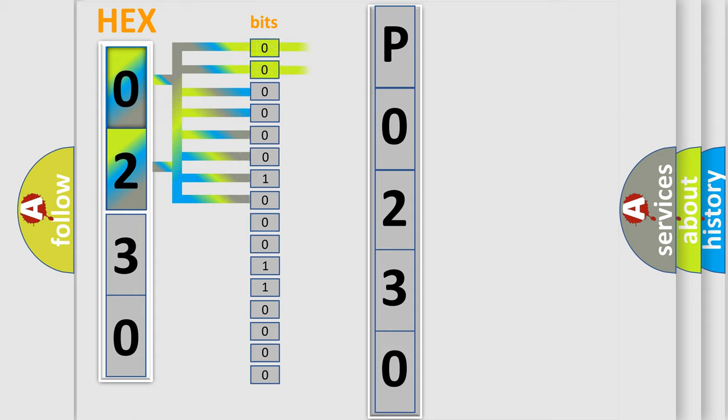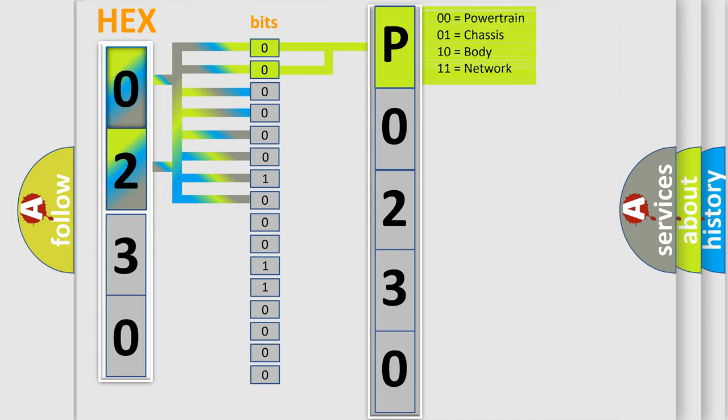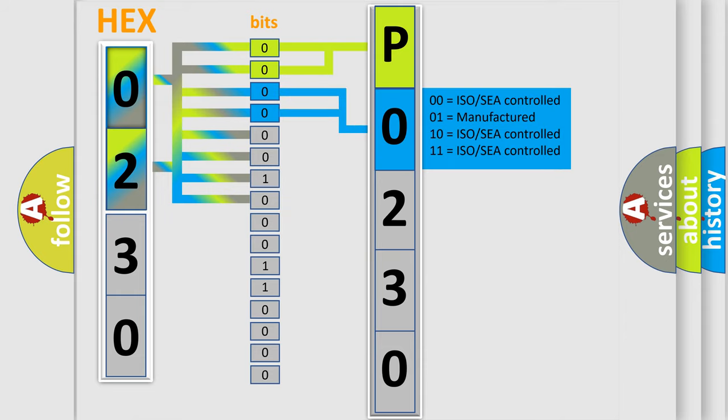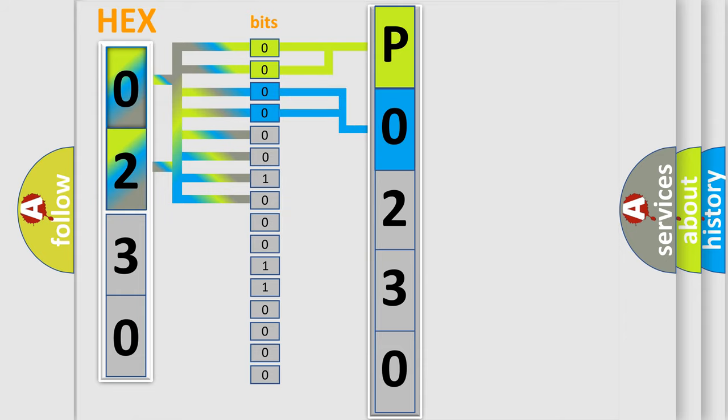By combining the first two bits, the basic character of the error code is expressed. The next two bits determine the second character. The last bit styles of the first byte define the third character of the code.